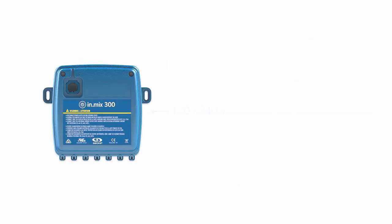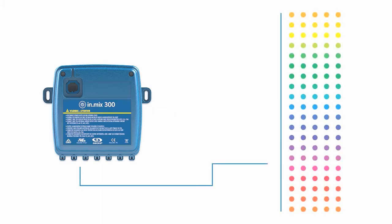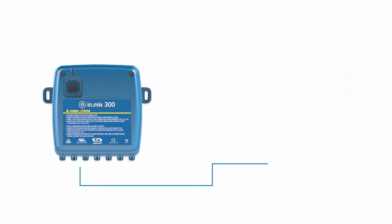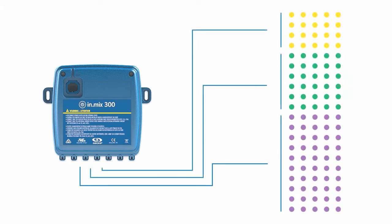InMix 300 comes with a built-in universal power supply that is powerful enough to drive up to a hundred points of RGB light, distributed in a single zone or in three individual ones. There is no need for any additional power supply.